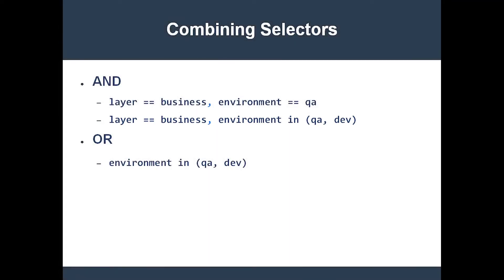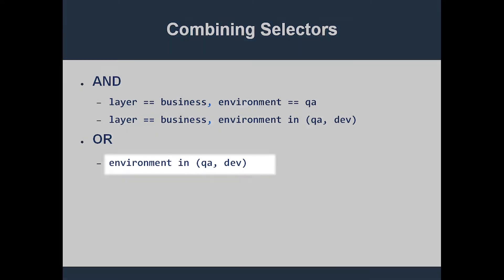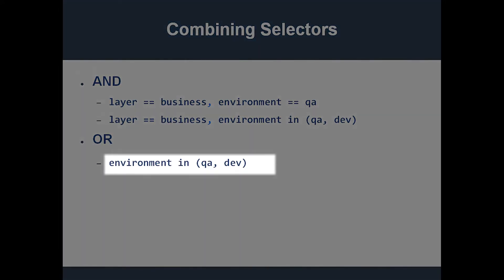Note that there is no logical OR operator. However, the set-based IN operator can be used to the same effect.